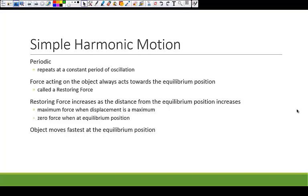The first property is that it is periodic — the object's motion repeats at a constant period of oscillation. Secondly, the force acting on the object always acts toward the equilibrium position, which is the position it would be in if the system were not agitated at all. The third main component is that the restoring force must increase as the distance from the equilibrium position increases. So the further you are from that rest position, the greater the force that's going to pull you back.